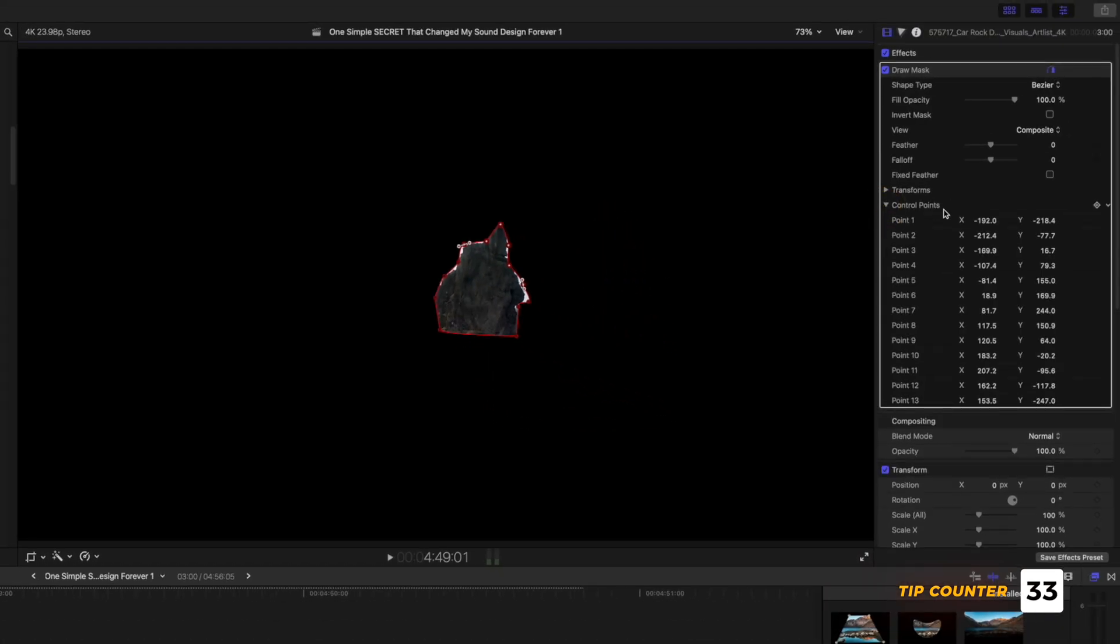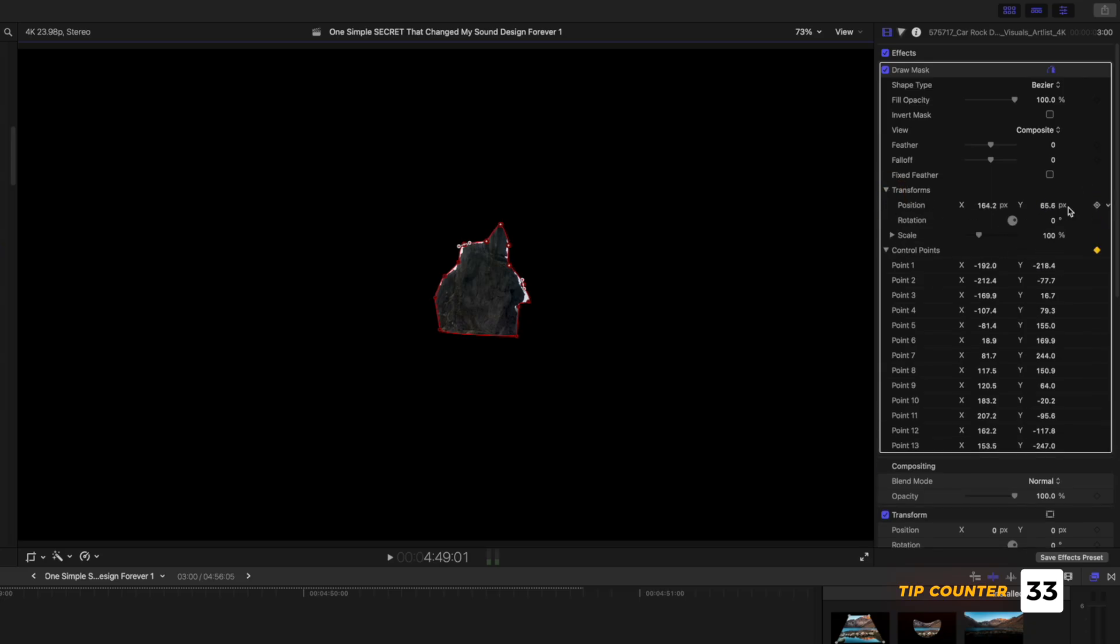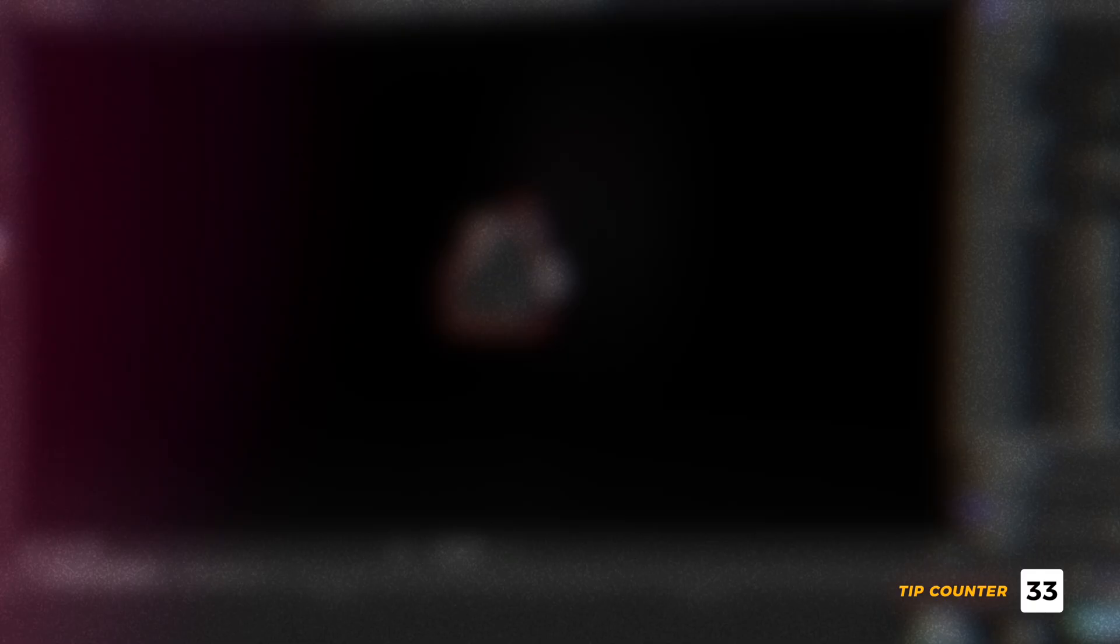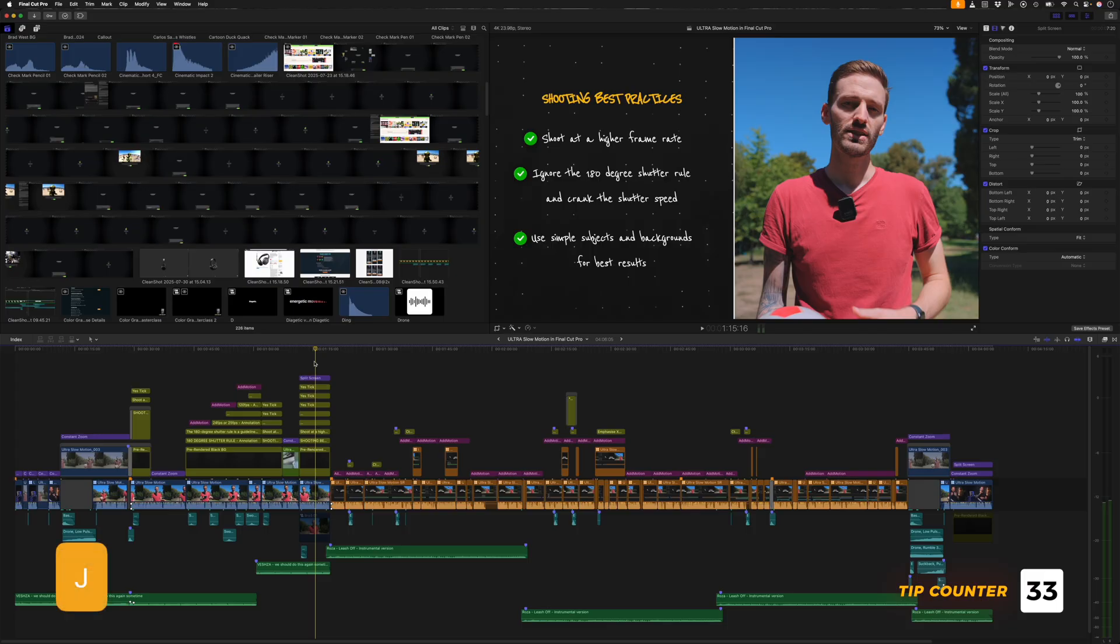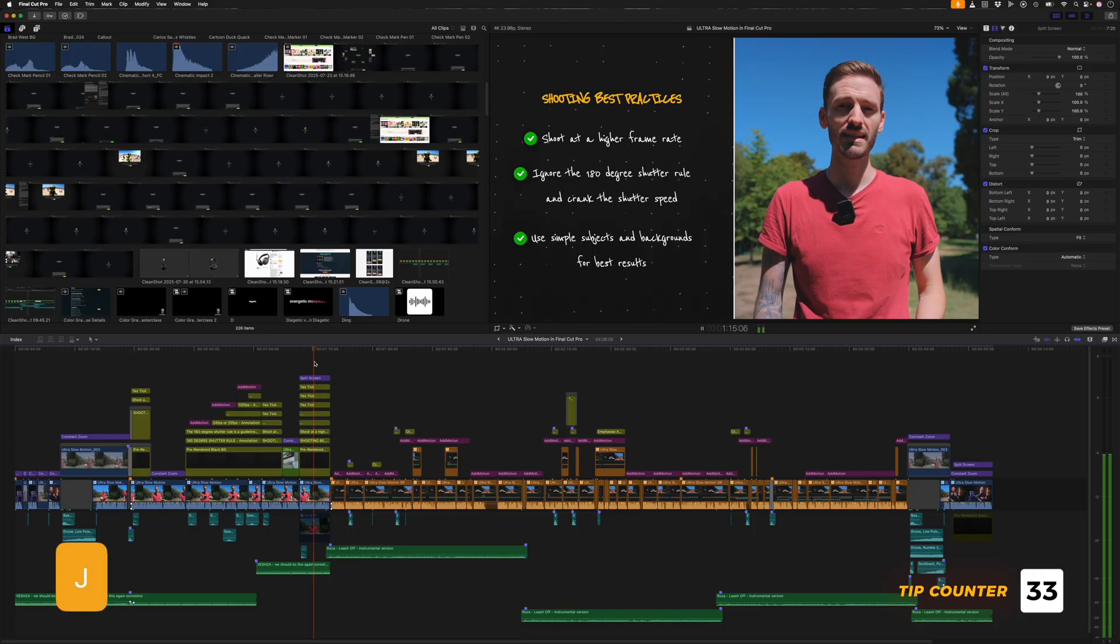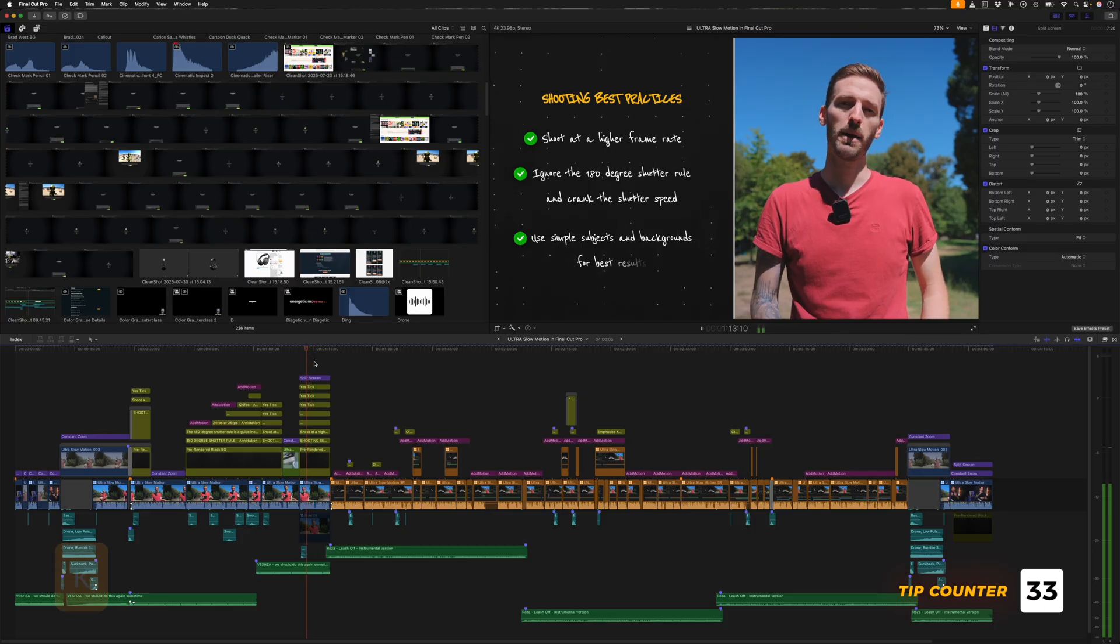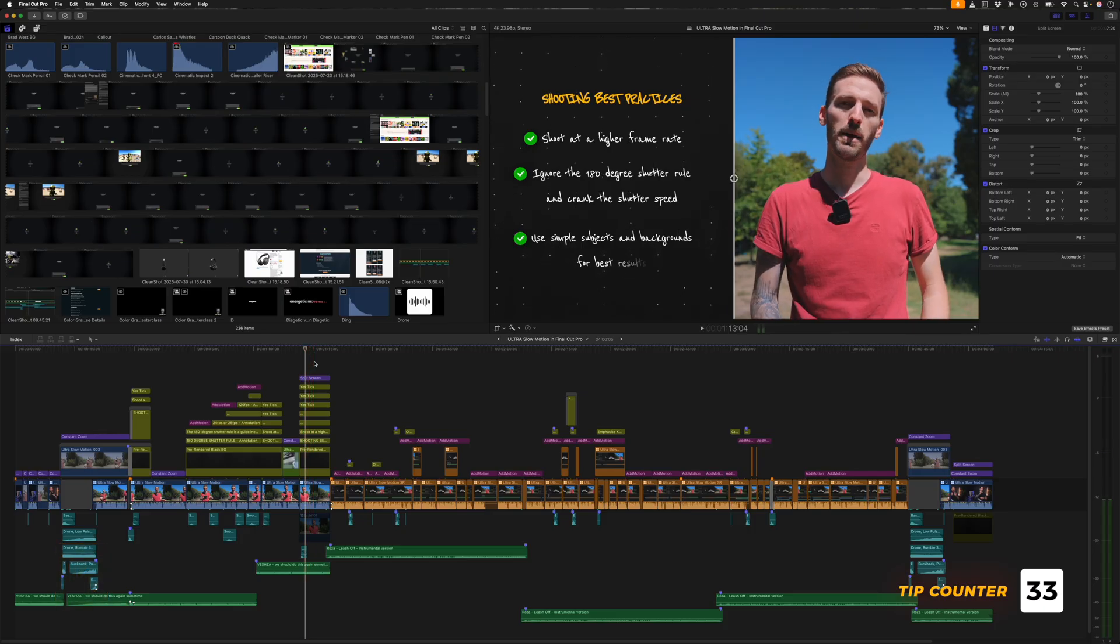So if you're going to be keyframing a draw mask and moving these control points together like this, remember, you need to also add a keyframe to the position parameter of the draw mask effect and not just the control points. When on the timeline, you might already use these shortcuts for playback. J to reverse, K to pause, and L to playback forward.